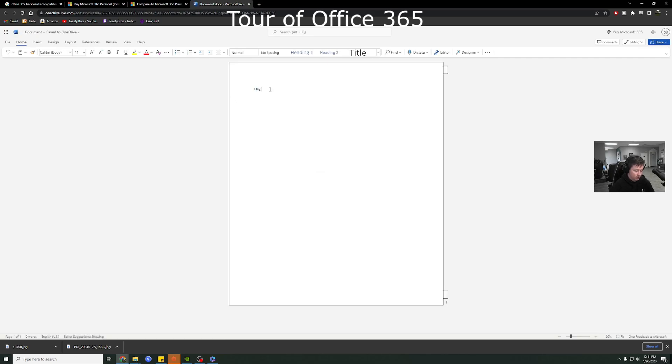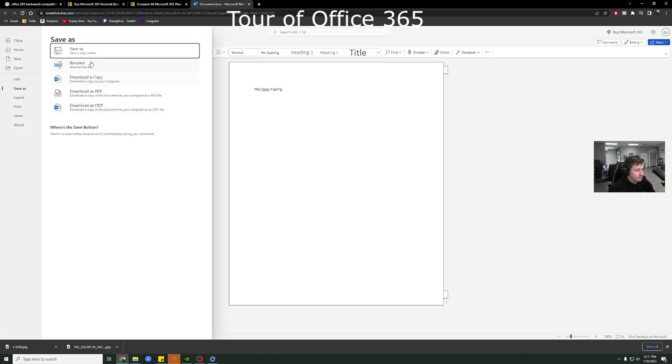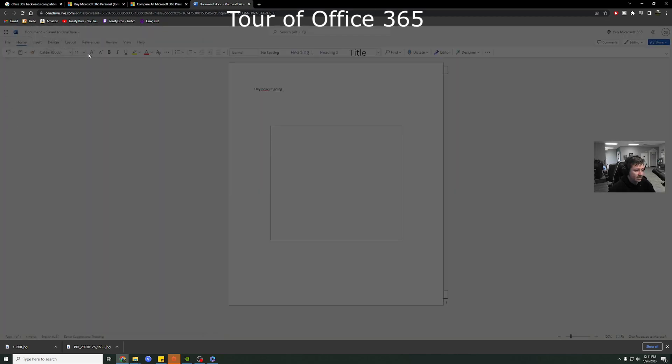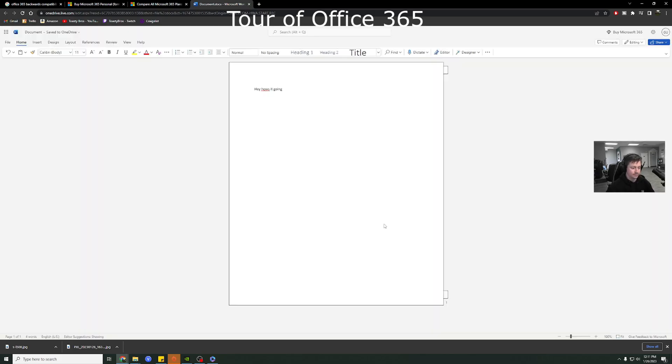And you can save the file. So if I go here, I can save as. And I can save online or I can actually save to my desktop. So that is the nice part is you still can save files locally through Excel, Word, PowerPoint.